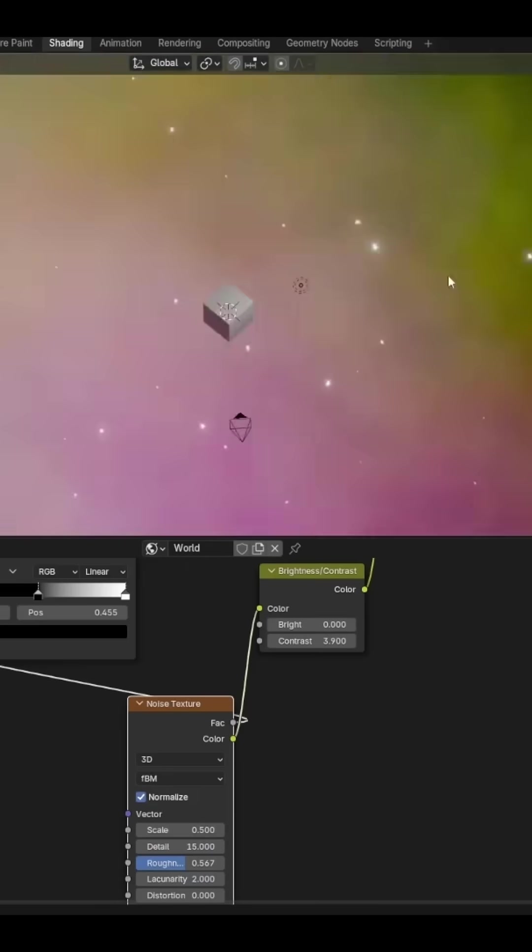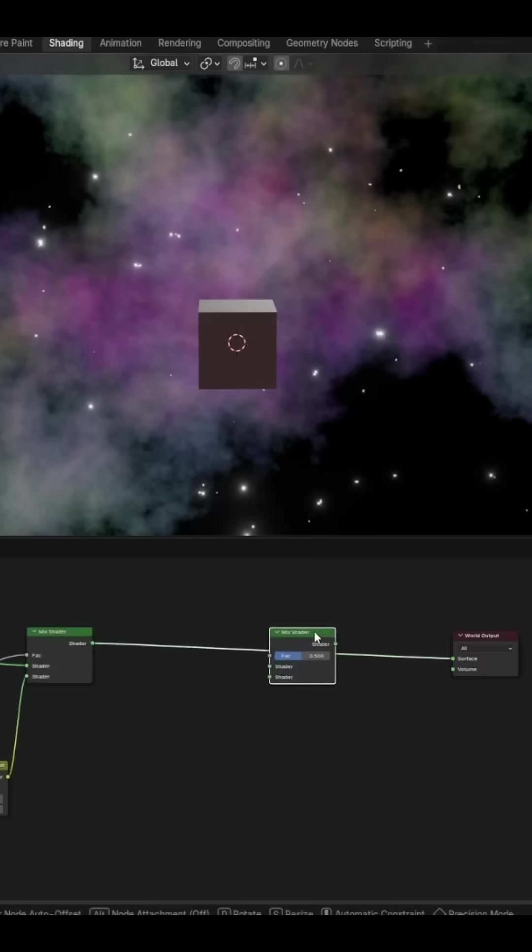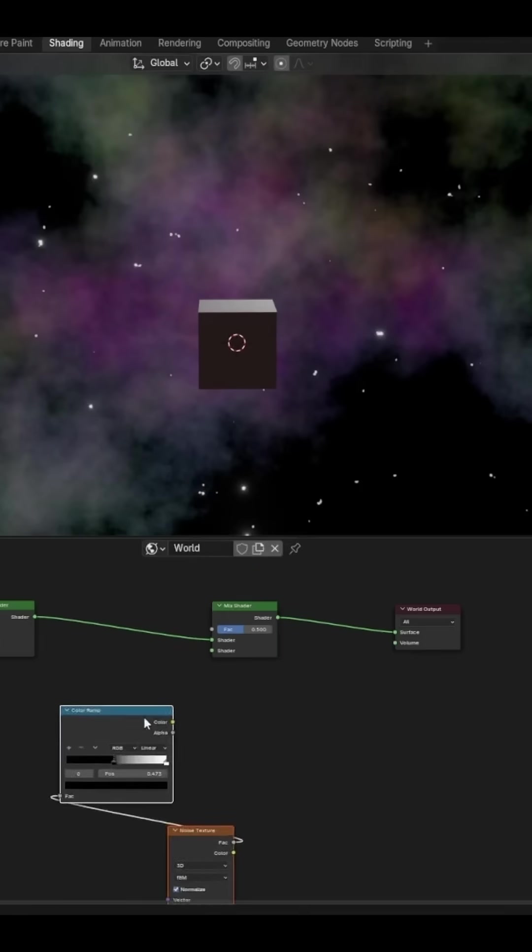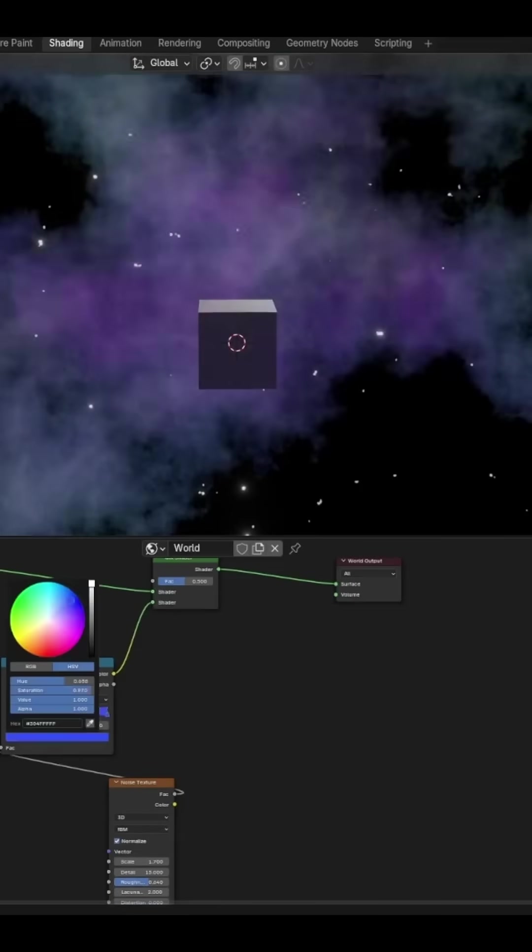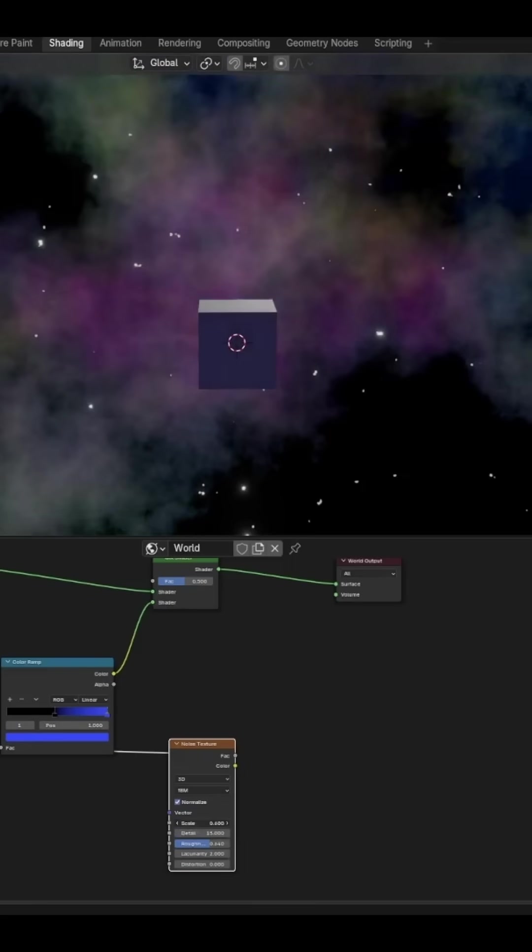To make this look even better, let's add in another Mix Shader. Then plug in another Noise Texture and another Color Ramp. But this time the Color Ramp output goes into the Mix Shader rather than the Mix Shader factor. Set the high end of the Color Ramp to a different color.